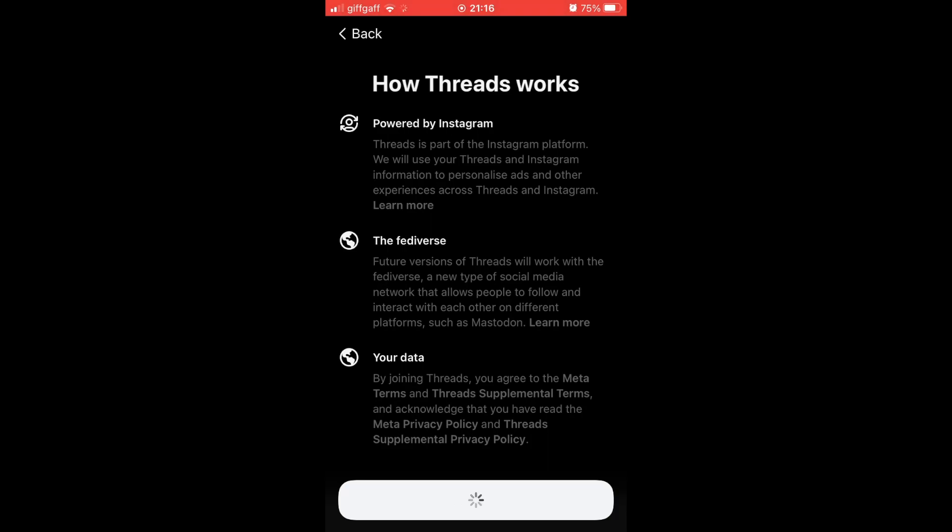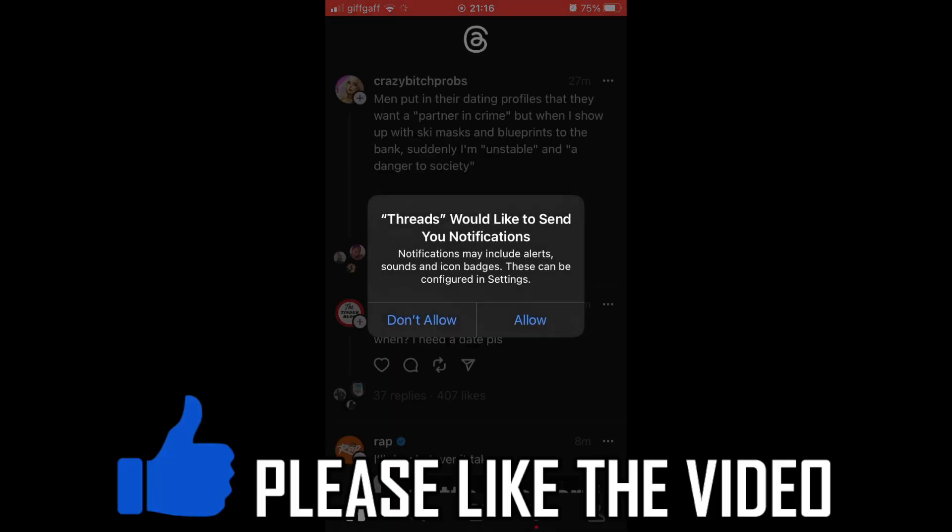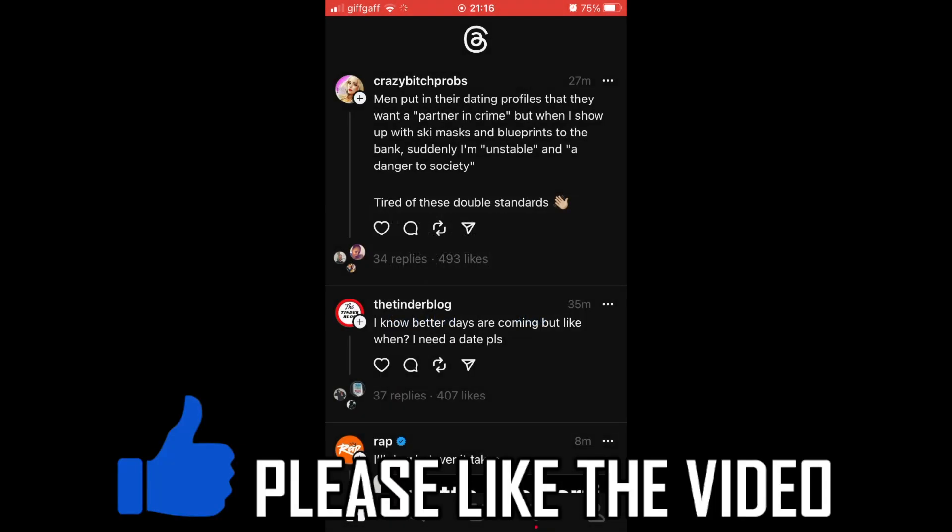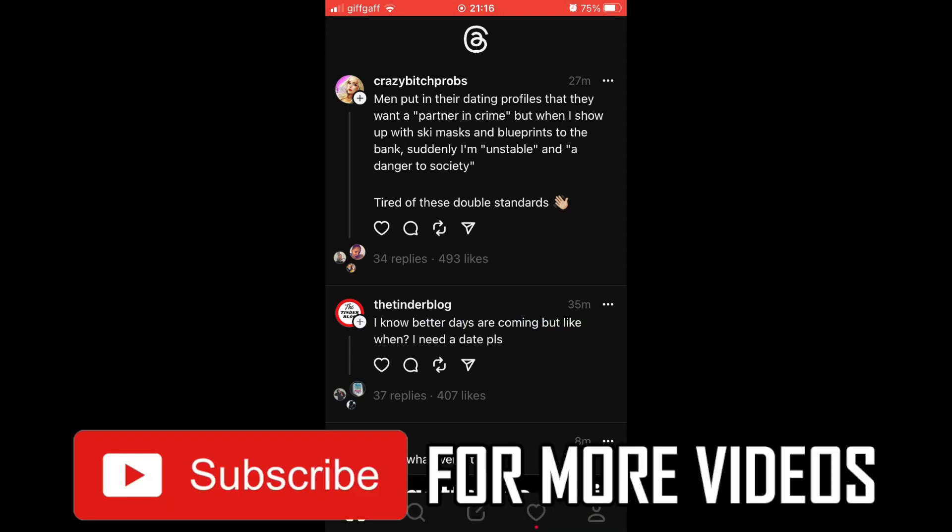Obviously, if you want to create an account that's not directly linked to your Instagram, you'll have to create a whole new Instagram account. But there's a link in the description below to more videos on Threads. Leave a like if it helps and subscribe for my helpful videos.